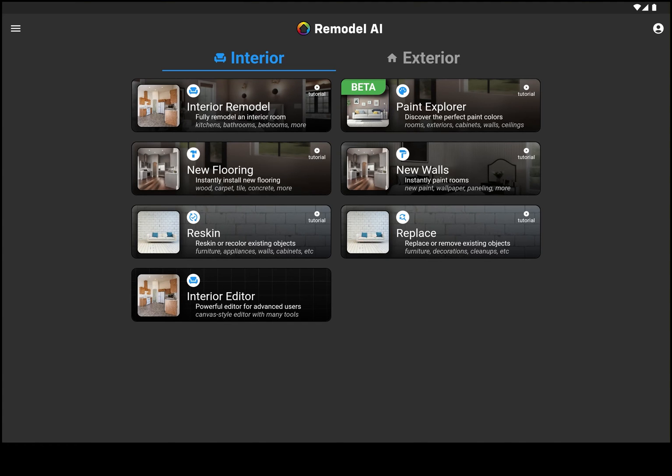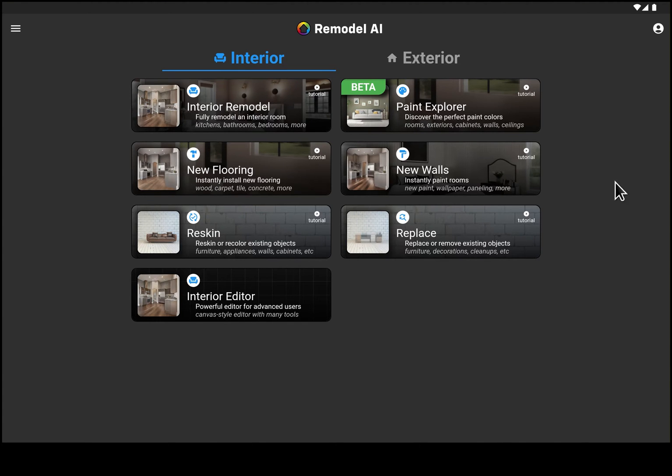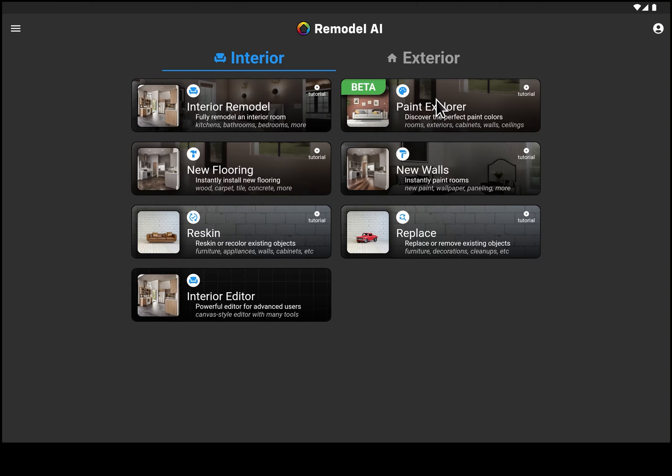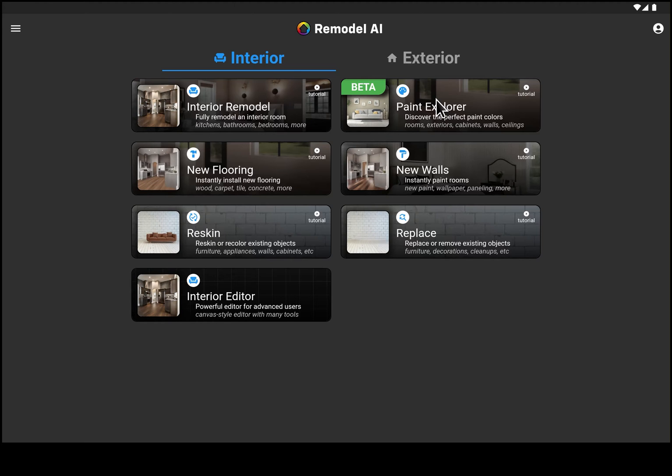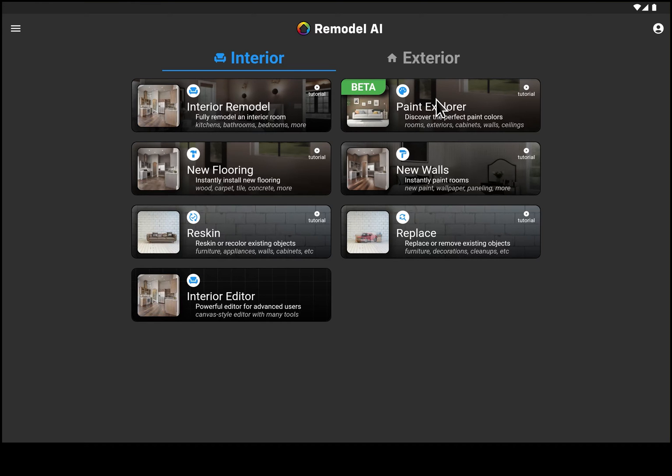Hi this is Dirk with Remodel AI and I'm very excited to show you our newest tool the Paint Explorer. The Paint Explorer is all about one simple thing and that is answering one of the toughest questions you have when you're doing a remodel, renovation, or even building new, and that is what paint color are you going to use?